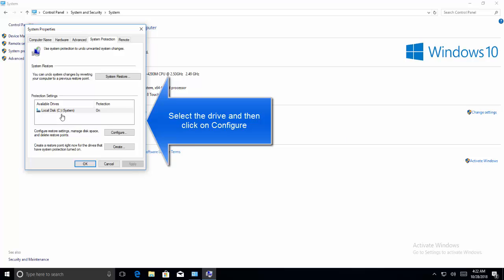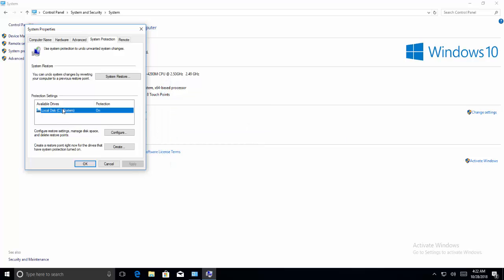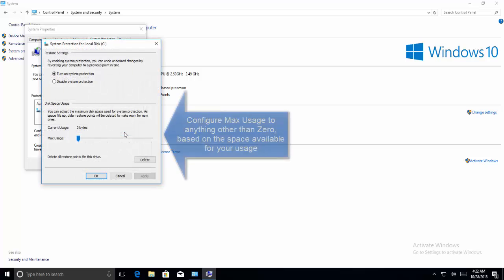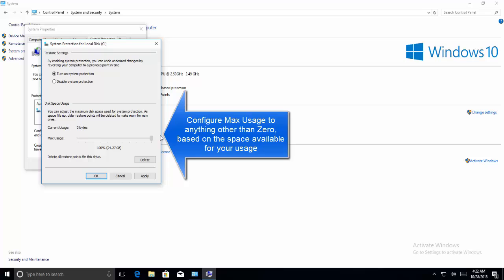Select the drive and click on Configure. Select the maximum disk space usage to something more than 0%. Let's configure it for almost 5%. Now click on Apply and OK.